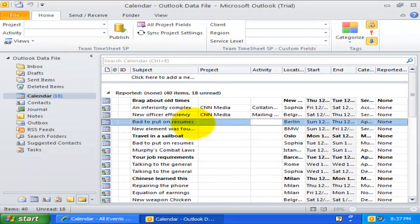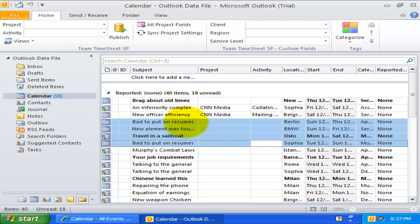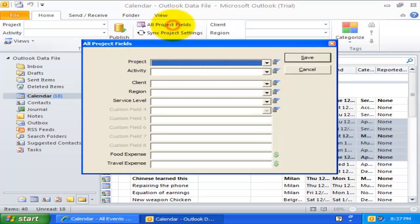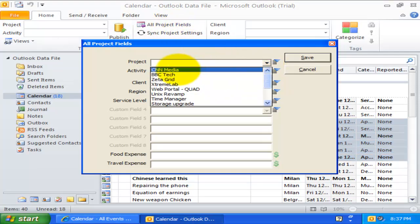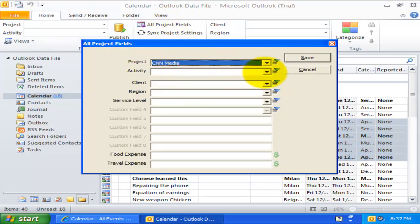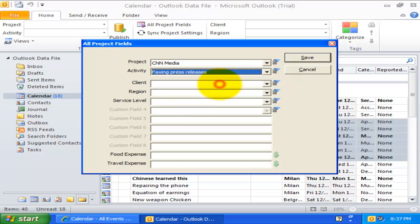Perhaps the most important use of this form is the ability to replicate the same tag values to multiple selected Outlook items at once. For example, I have selected six appointments, and I can simply click this, all projects fields, and specify a project, say CNN media, and activity as faxing press release, and save.